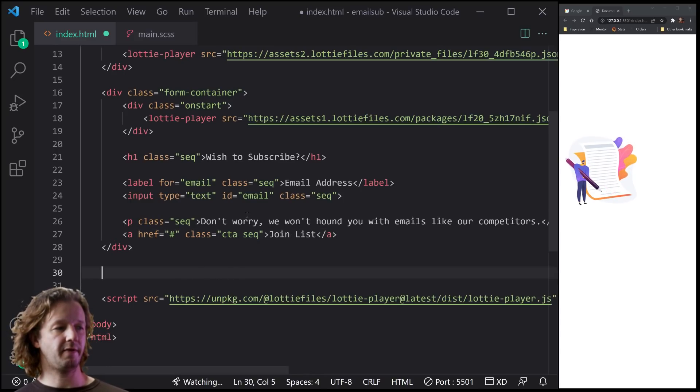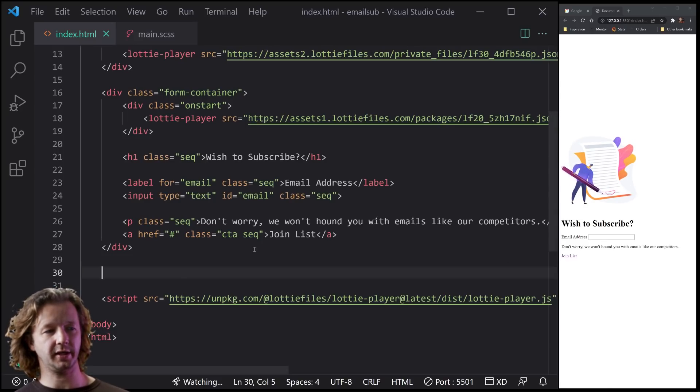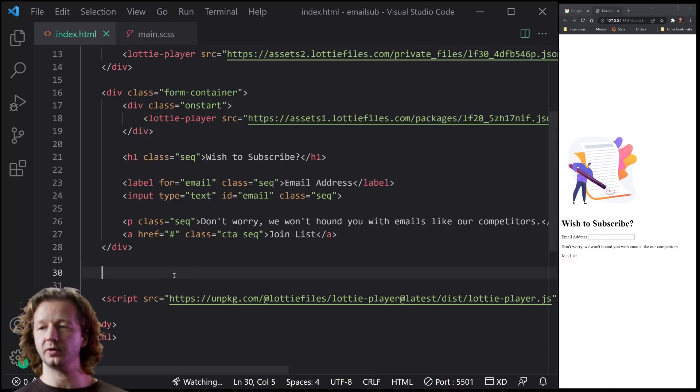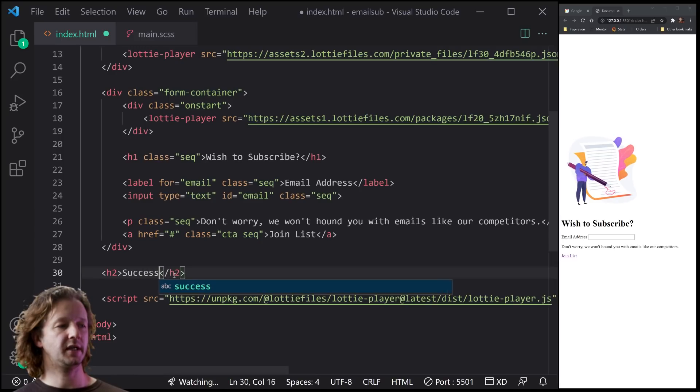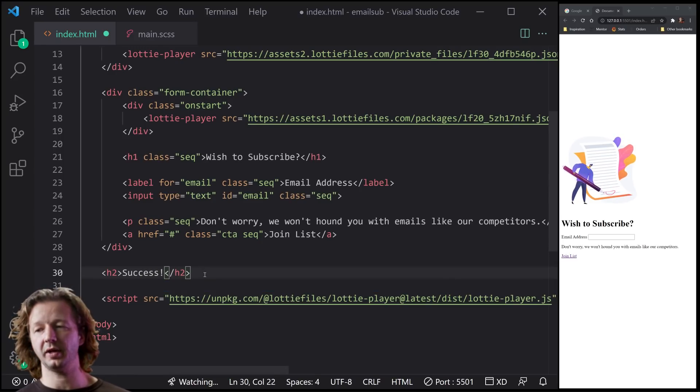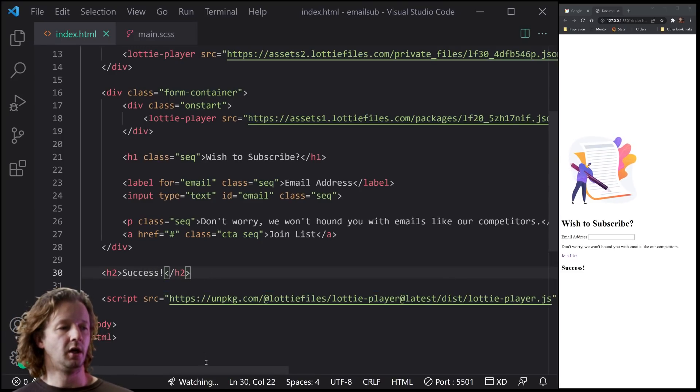Outside of that, we're also going to have a paragraph of sequence as well. And then we're going to put, don't worry, we won't hound you with emails like our competitors. Bunch of liars. So now I will have another line and this is going to be the final one. CTA and sequence as well. Let's put this there and then sequence. This is actually going nowhere. Join list. And then finally, we're going to put an H2 and it says success. And that's what's going to show at the end. So by default, that is going to be hidden.